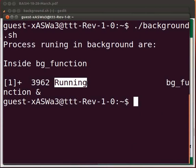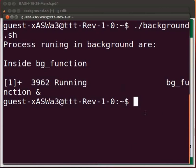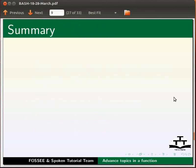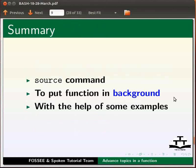This brings us to the end of this tutorial. Let us summarize. In this tutorial, we learnt source command to put a function in background with the help of some examples.